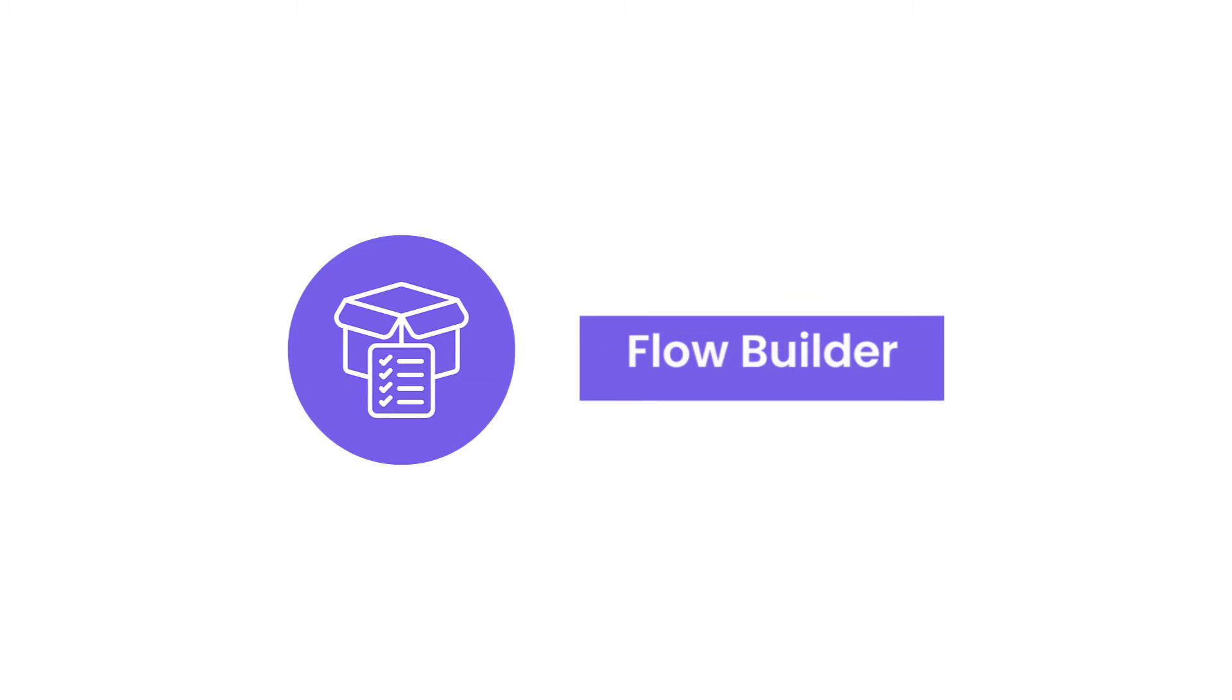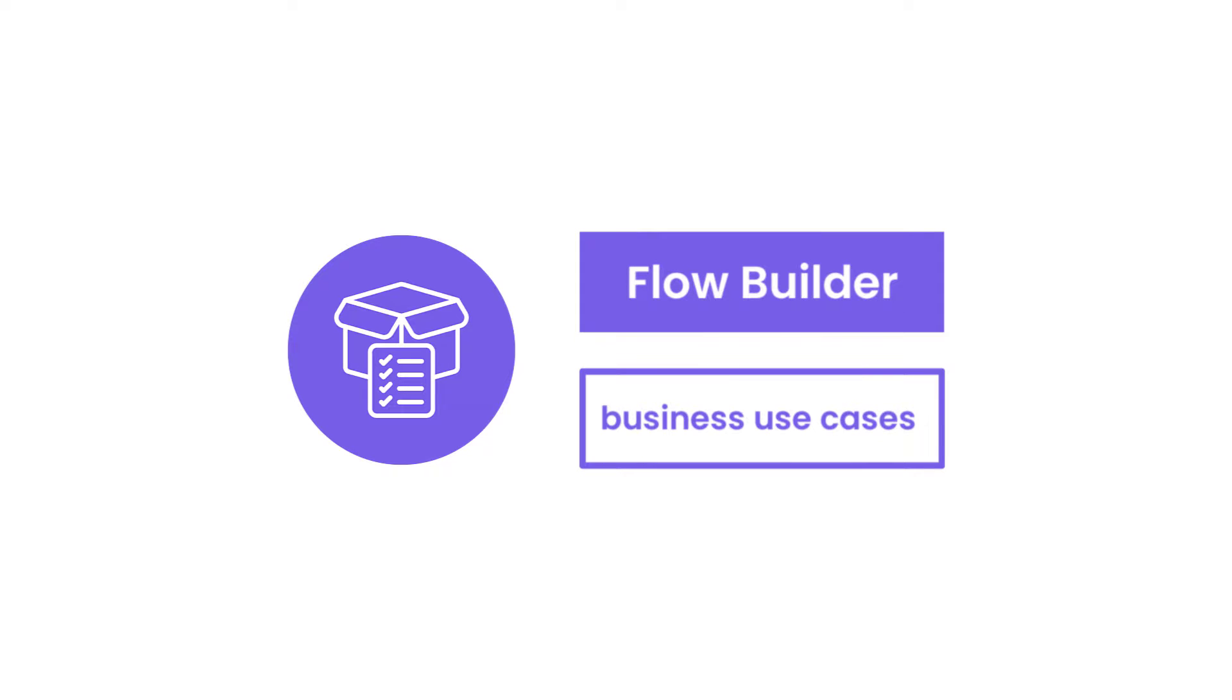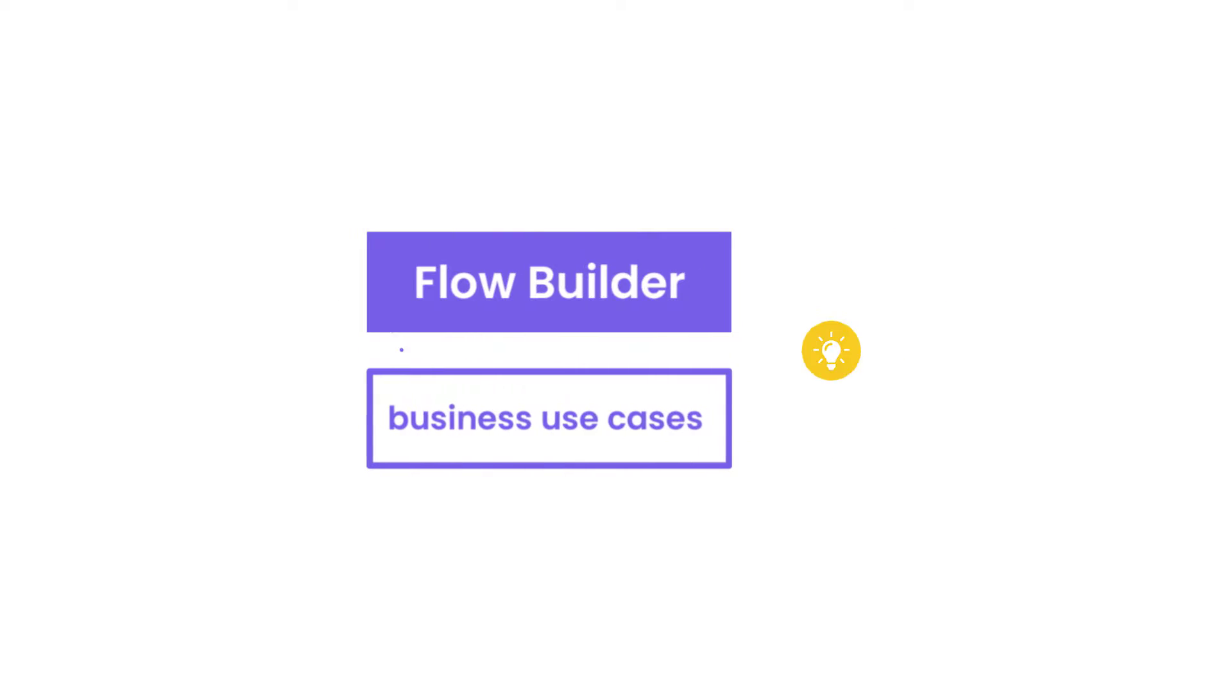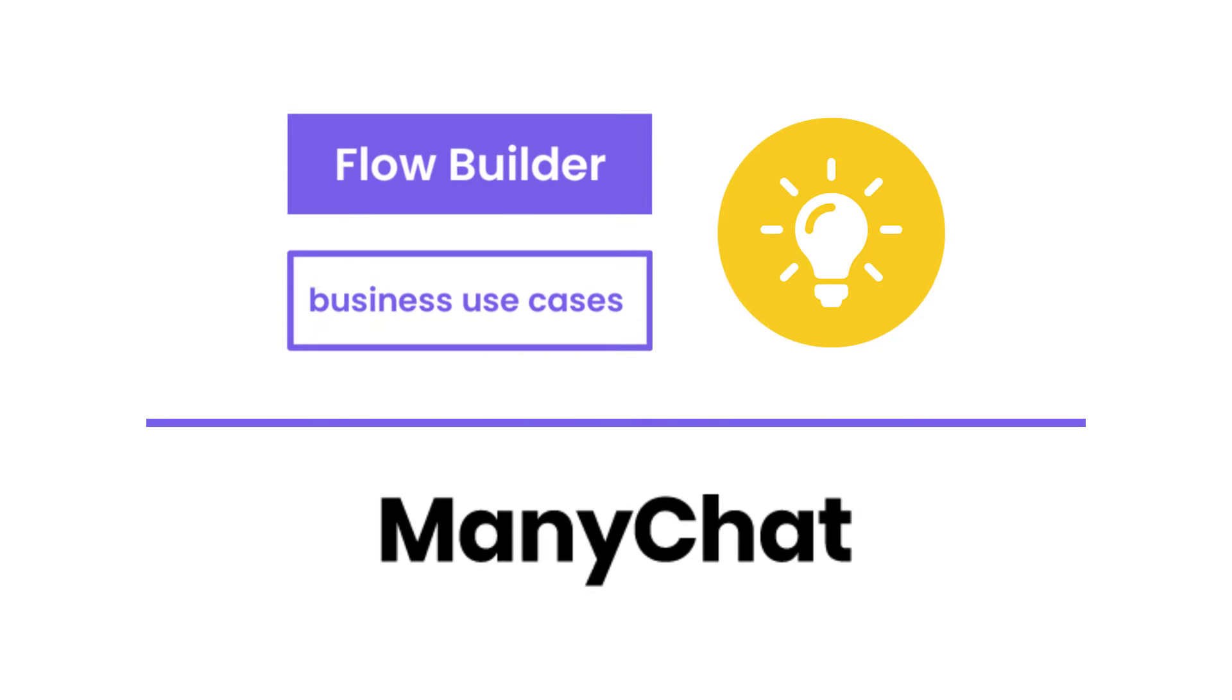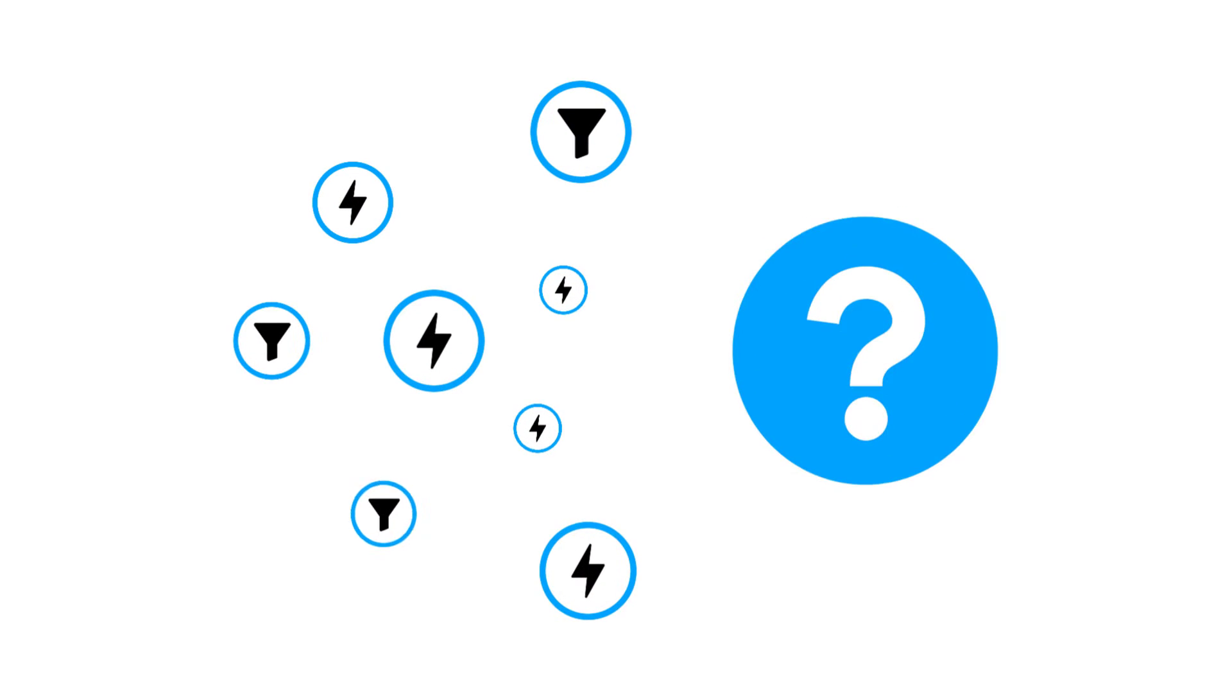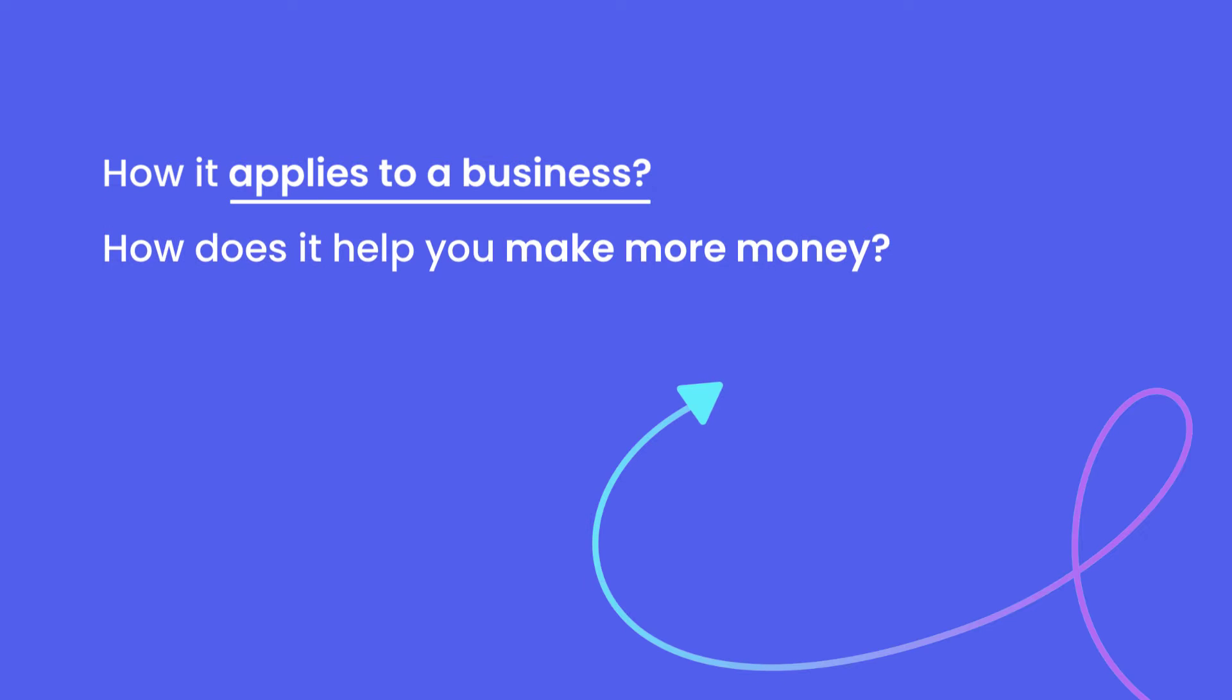Now as I mentioned in that video, we are going to be explaining different elements of the flow builder with specific business use case examples. I truly believe that's the best way that you can understand how to leverage this amazing tool that ManyChat has inside of its platform, because otherwise you're just creating all sorts of different random stuff but you're not quite sure how it applies to business.